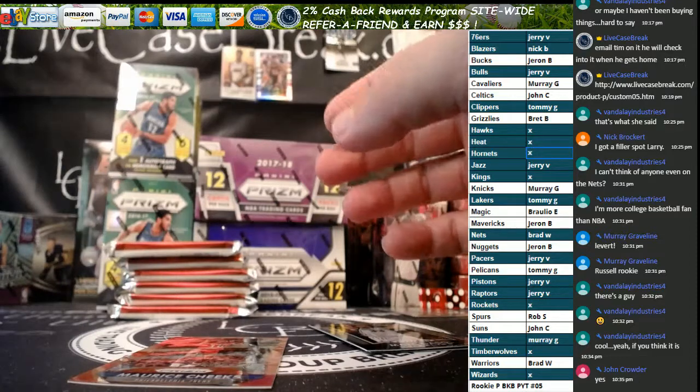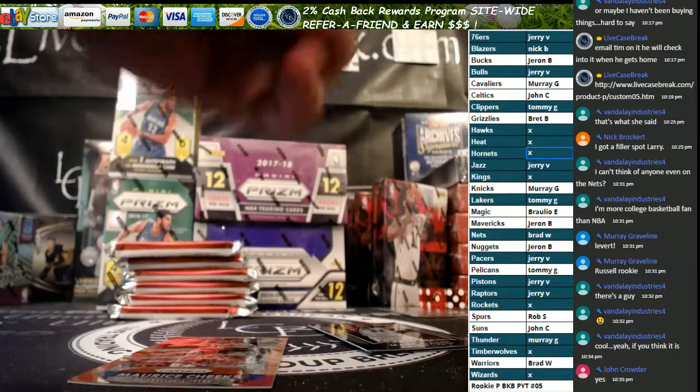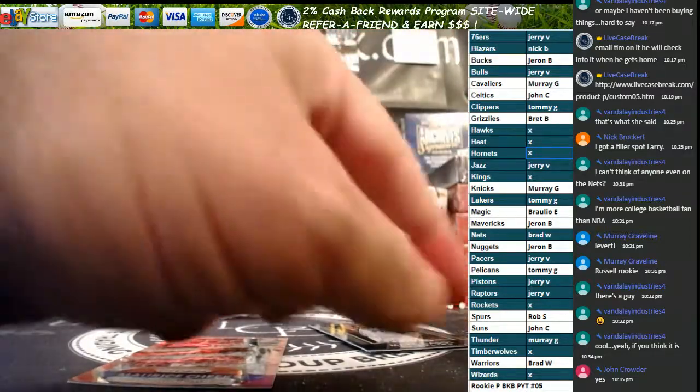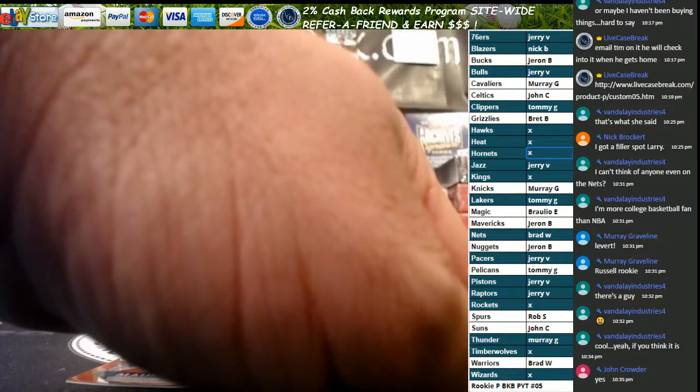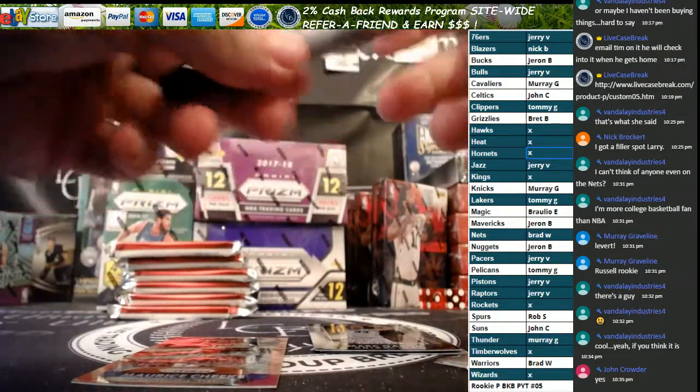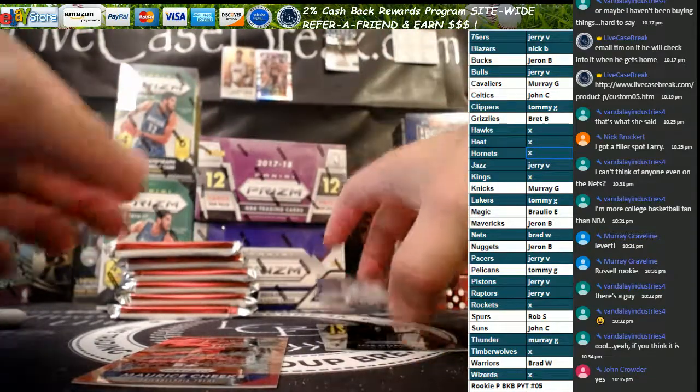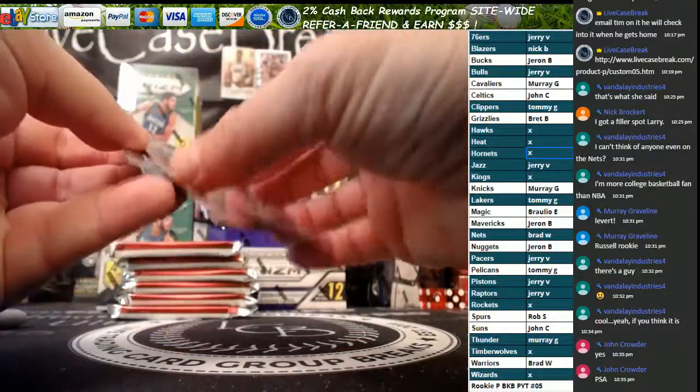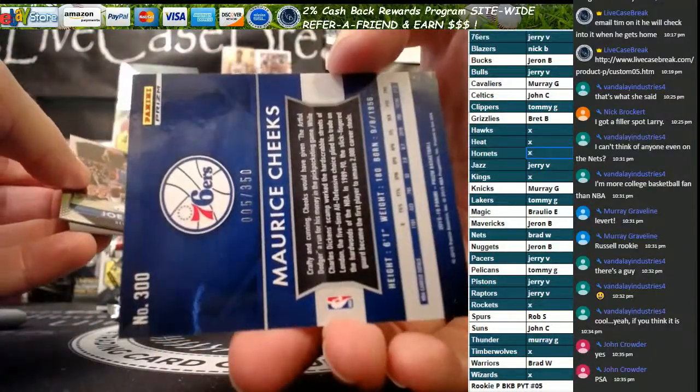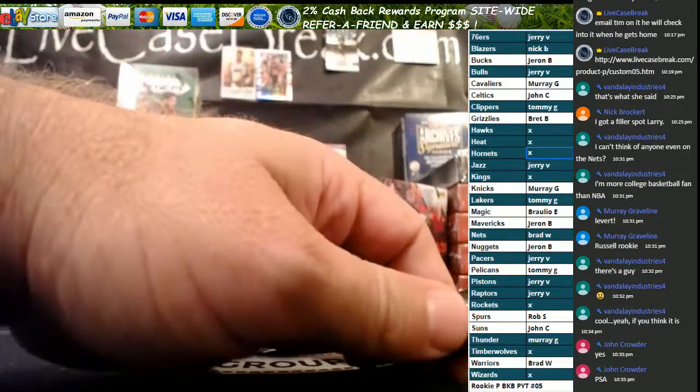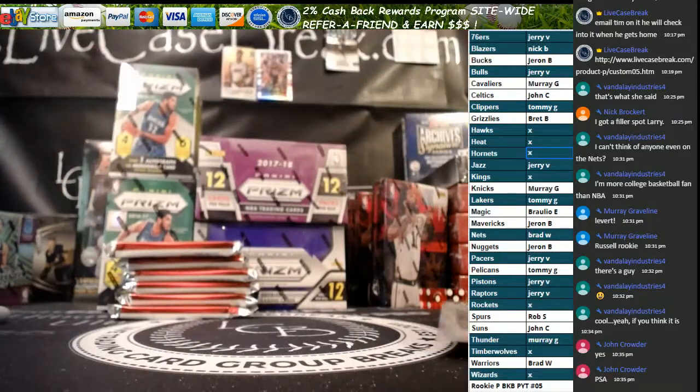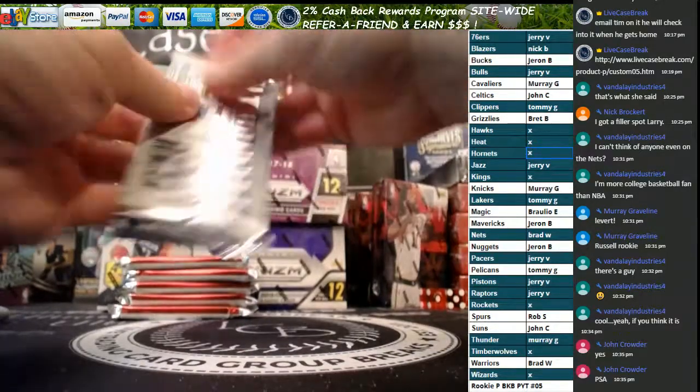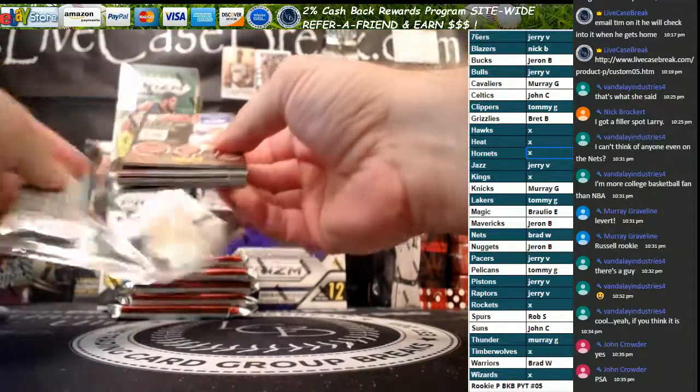You've got a Joe Dumars Silver, Markieff Morris Fireworks. There's a nice one, Devin Booker for the Suns, John C. John, let me know if you want to grade that. Looks pretty okay left to right man, pretty sure you're going to want to. PSA or BGS John?